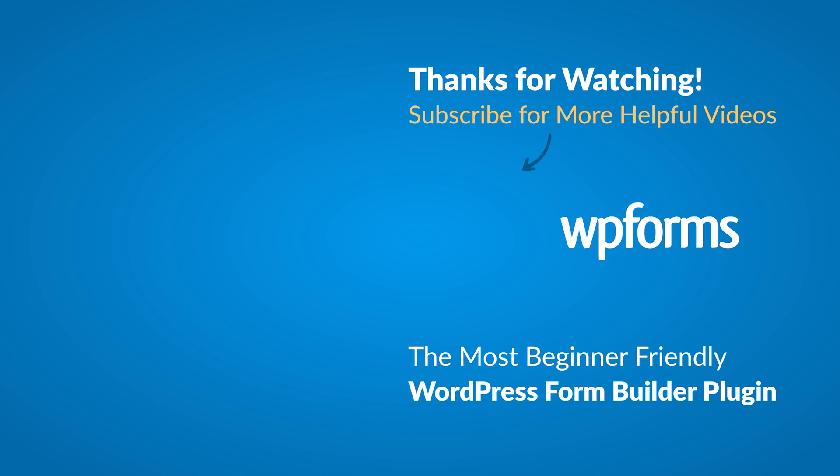If you enjoyed and found this video helpful, subscribe to our YouTube channel, where you can learn more about building smarter forms with WPForms through our how-to videos and more.